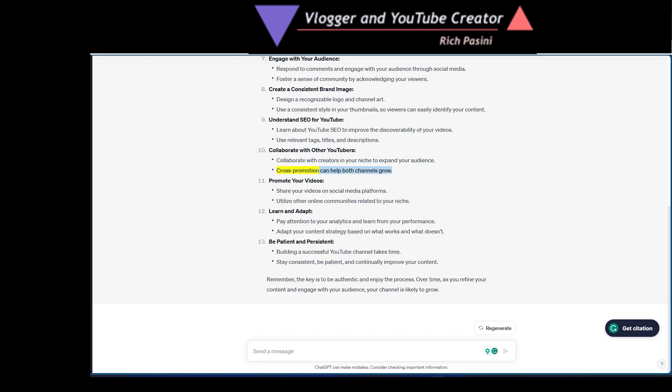Cross-promotion can help both channels grow. Promote your videos. Share your videos on social media platforms. Utilize other online communities related to your niche.